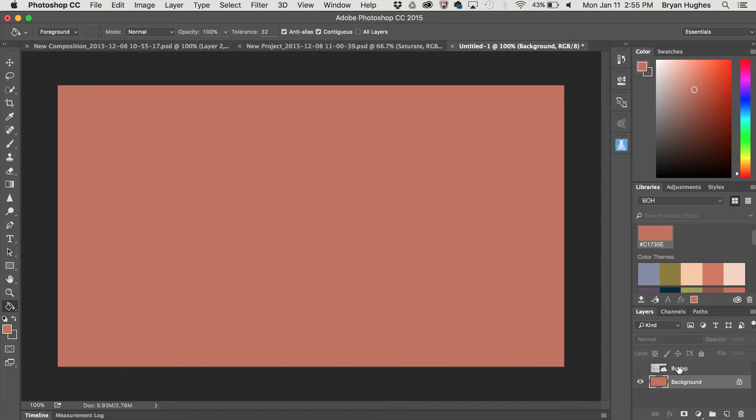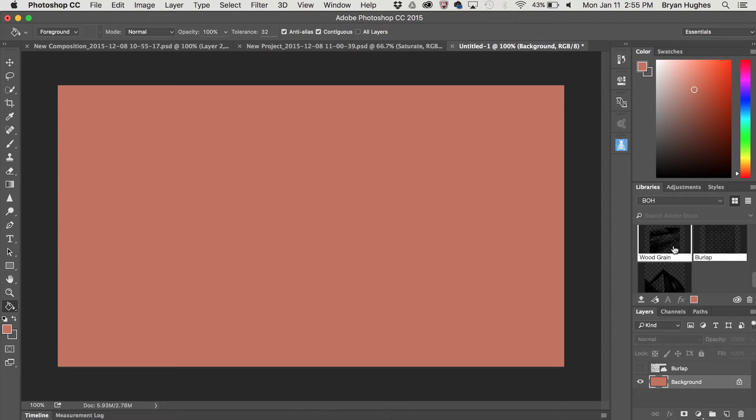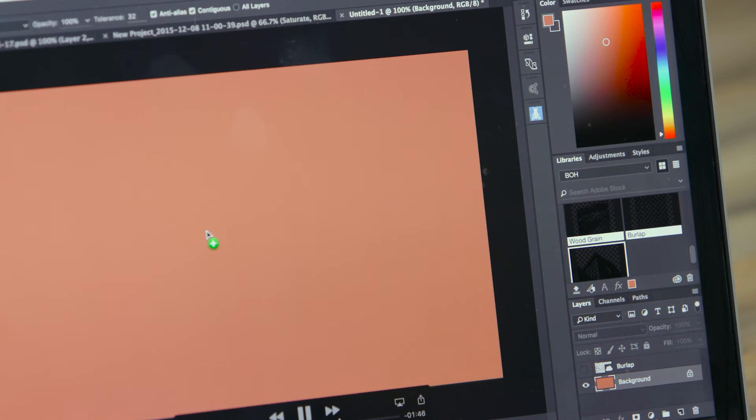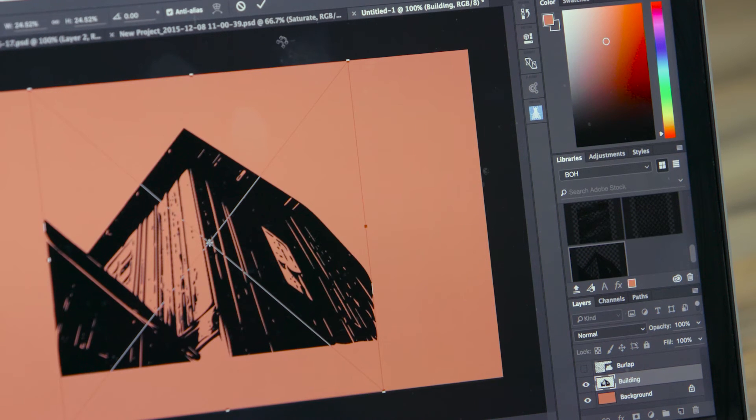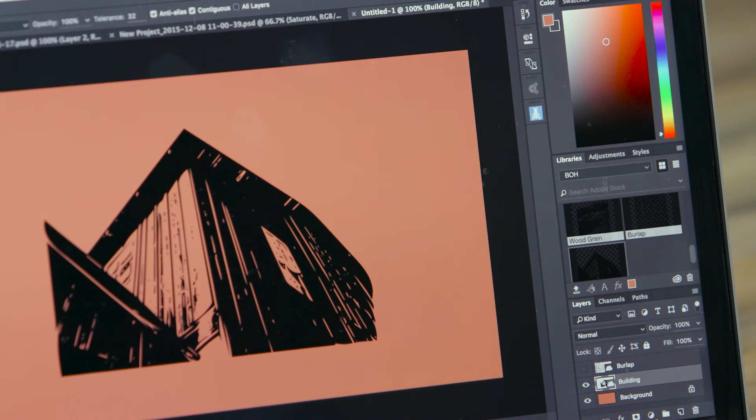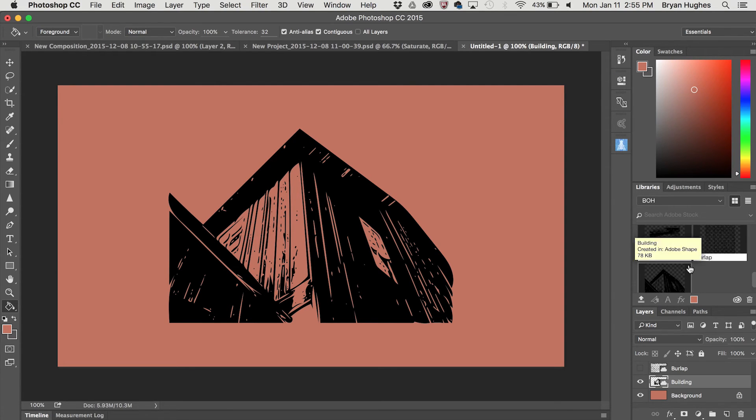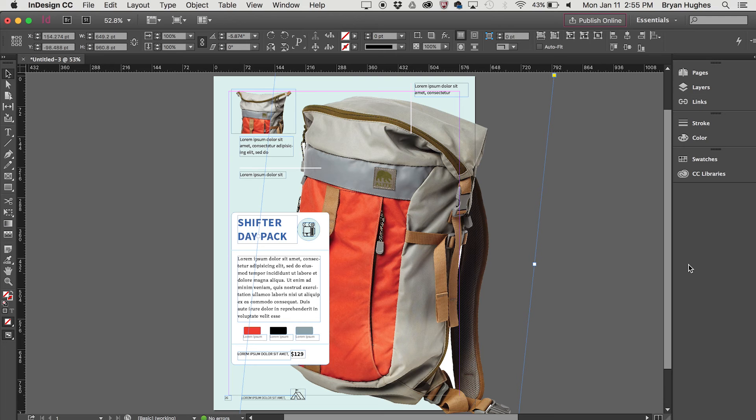Now, of course, I could turn off any of the layers and choose any different vector and drag that on. So that shows you just a little bit of what you can do with the libraries and the Capture app. Of course, that content would also be available throughout the other mobile apps.